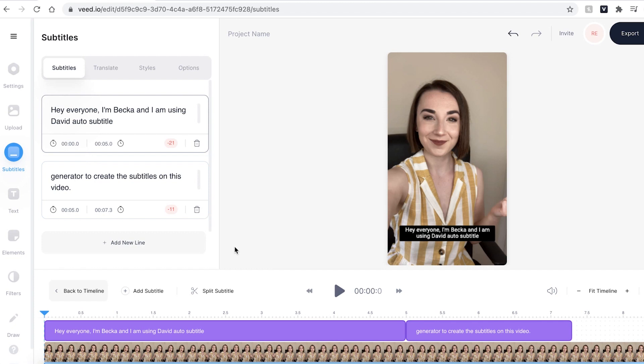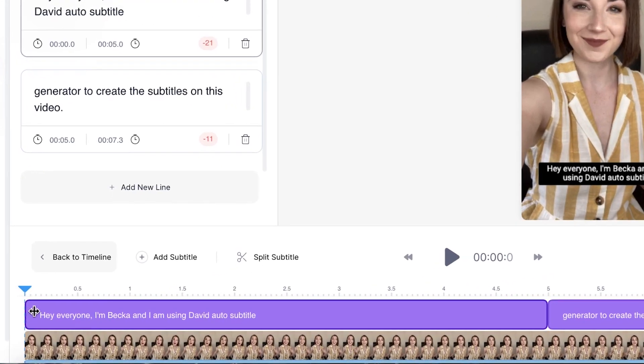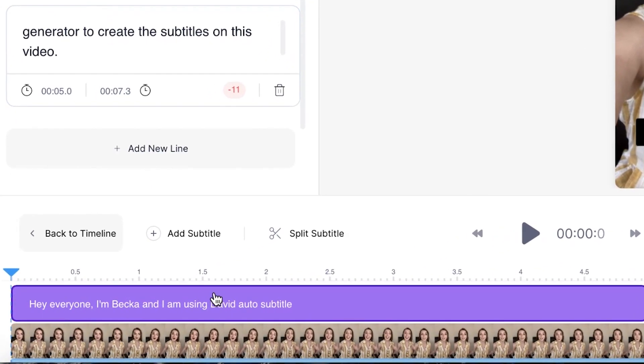This may take a couple of seconds to a few minutes depending on how long the footage is you want to transcribe. Once Veed has automatically embedded your subtitles you can see that they are on top of your video footage here in the timeline. I'm now just going to press play and if there are any mistakes in the subtitles we can easily change them.